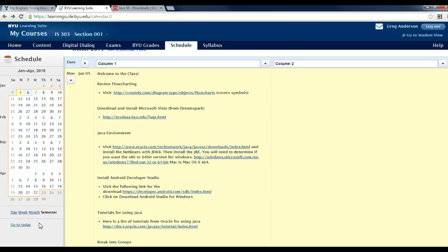This video will help you install and download NetBeans 8, the Java JDK, and also the JRE, the Java Runtime Engine.